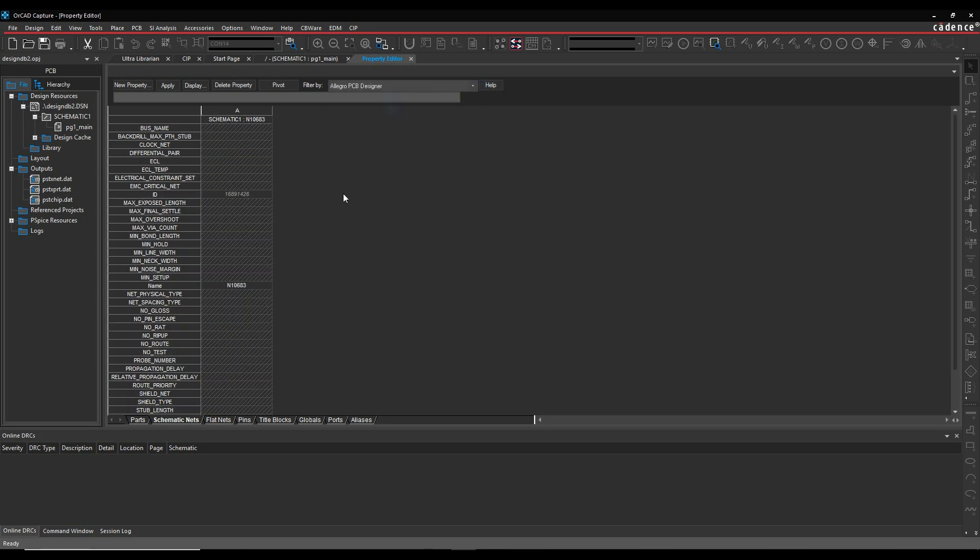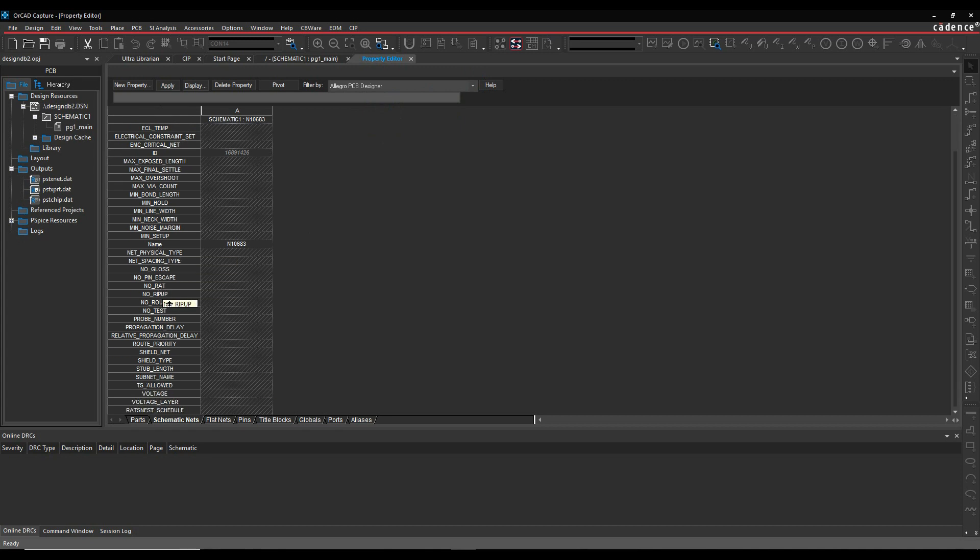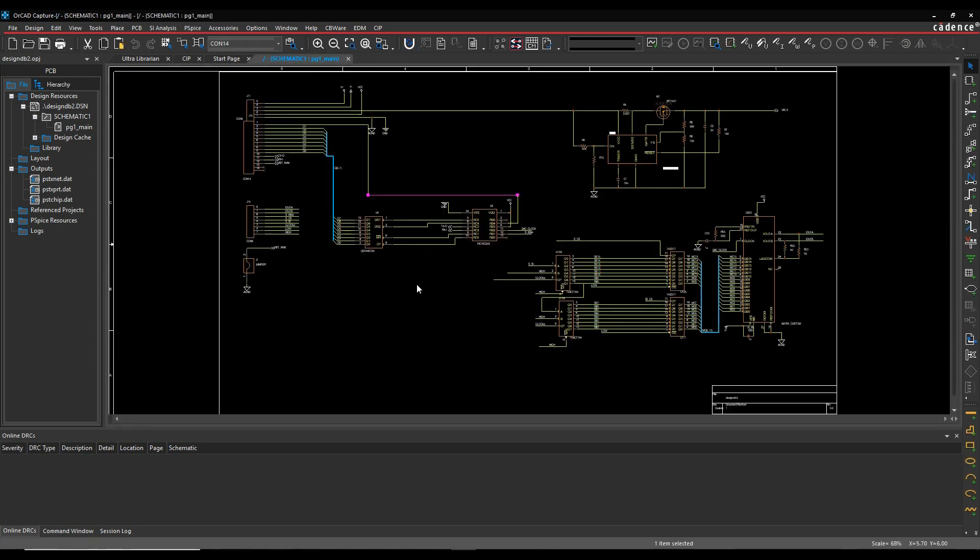You could also add things like propagation delays and net physical type, net spacing type, midline width, etc. These would be set directly on the nets, but come in as a net override.